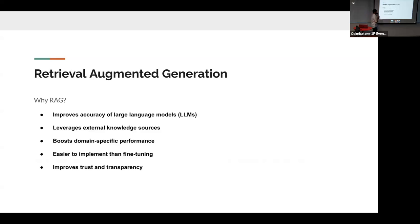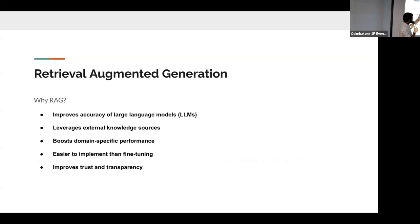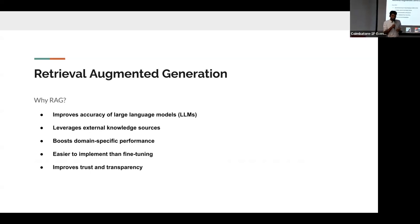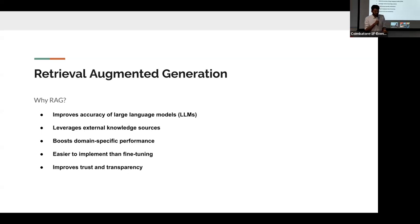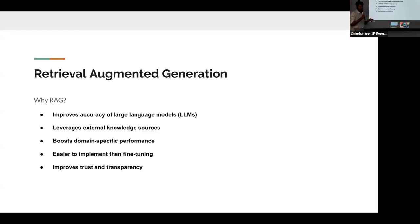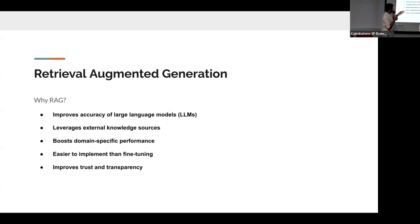Why RAG? The basic reason is to improve large language model accuracy. If we ask questions that are not in its training data, it will give wrong output or a hallucinated answer. But with our own data source provided, it can answer from that, improving accuracy. We improve LLM accuracy by leveraging external knowledge sources — the documents we provide. By doing this, we can improve domain-specific performance. Domain-specific doesn't only mean healthcare or industrial domain; if we consider our own company as a domain, it may not know about our company, so providing company information helps it answer questions about the company.